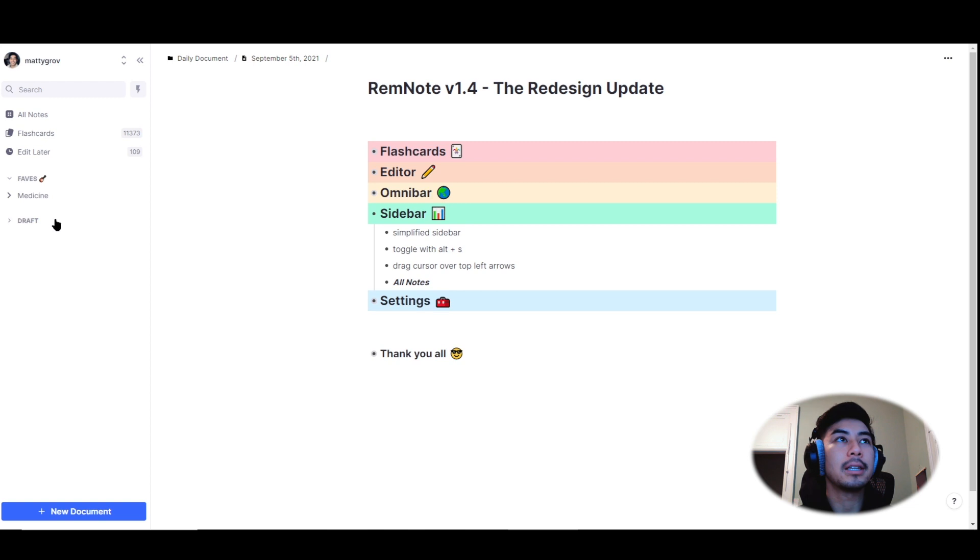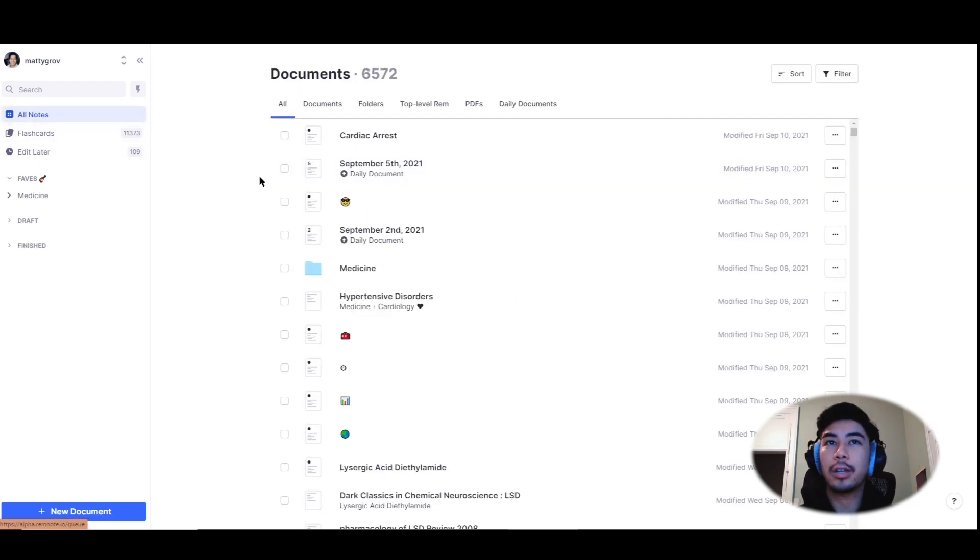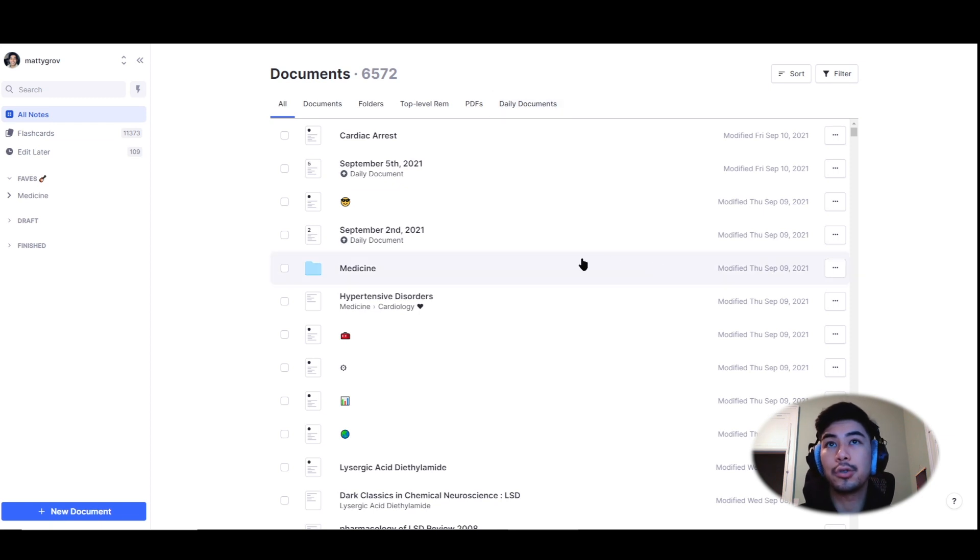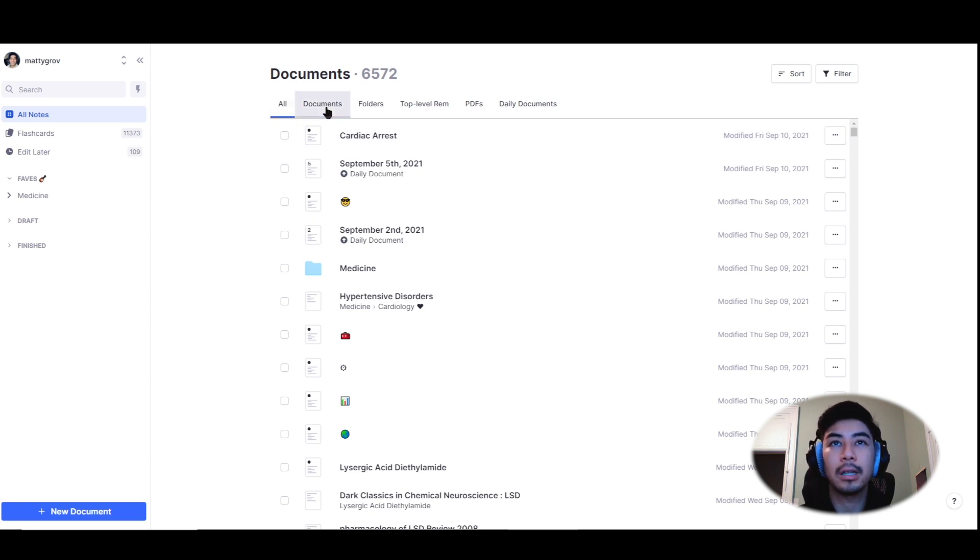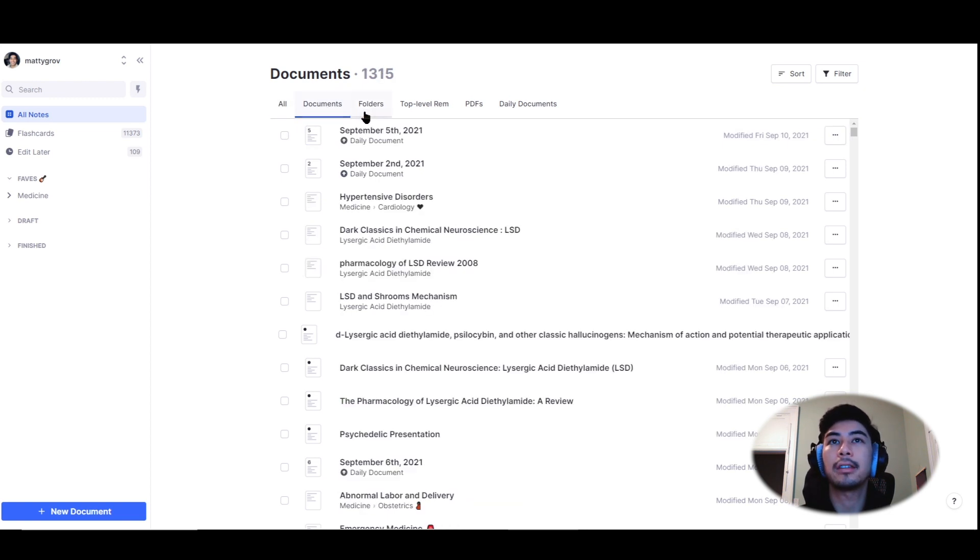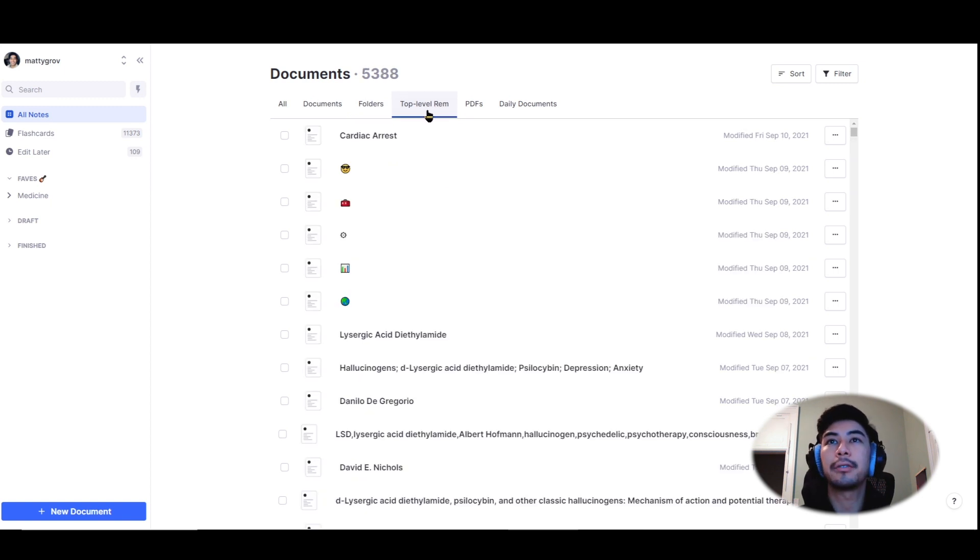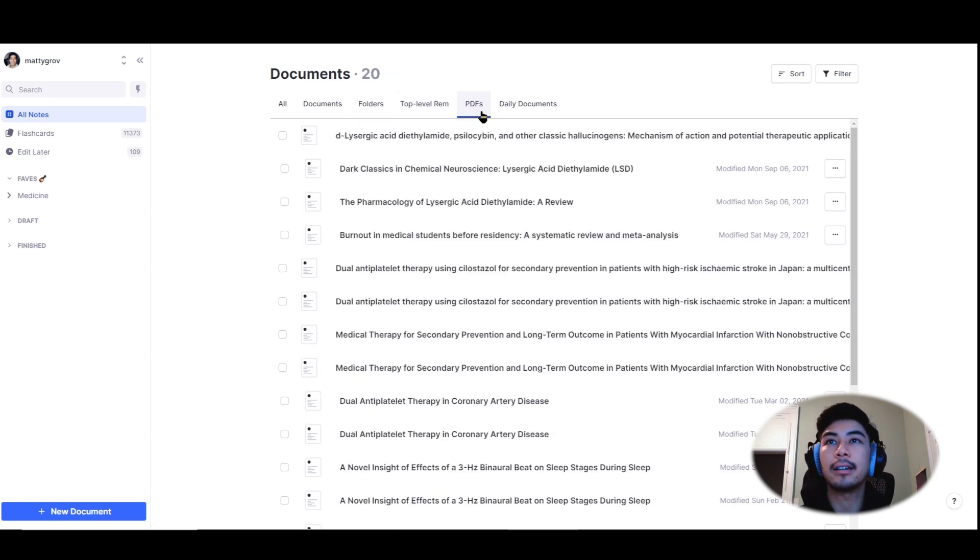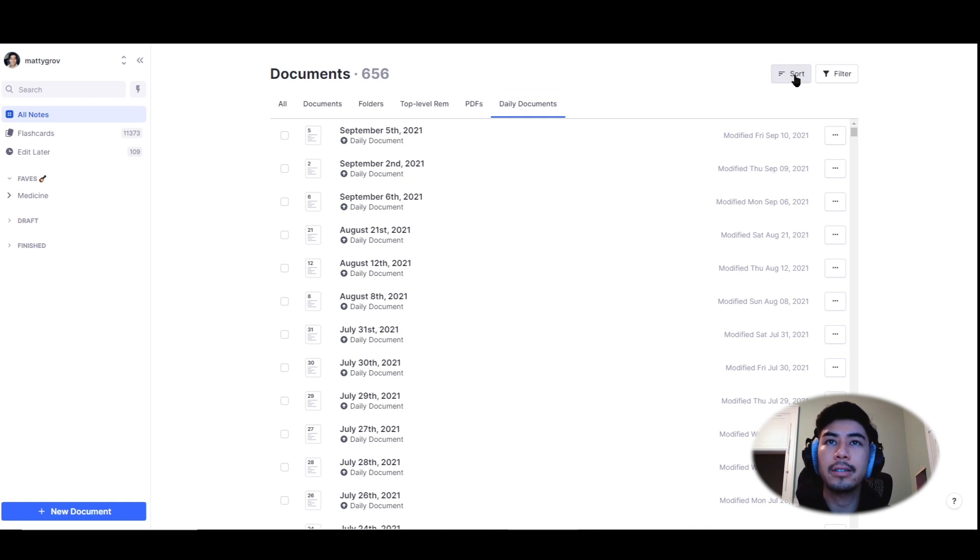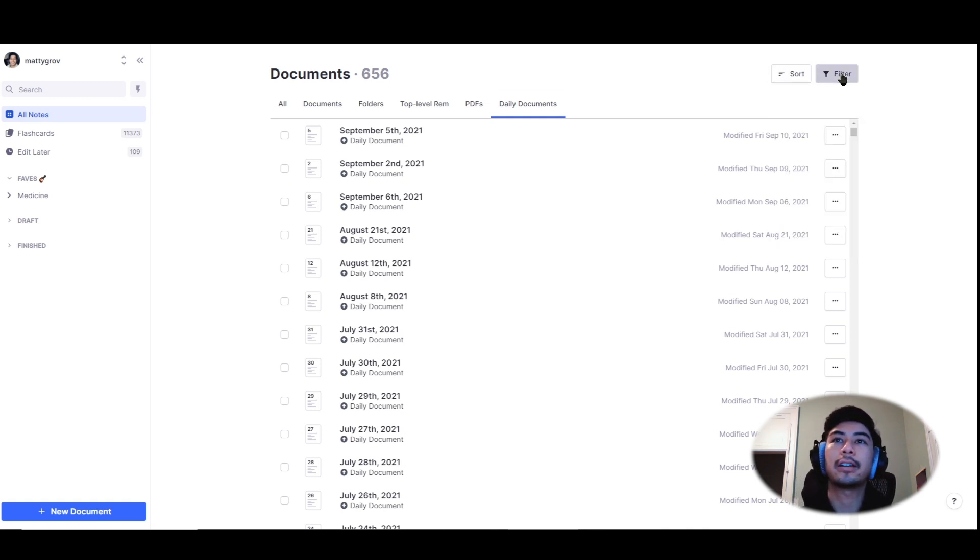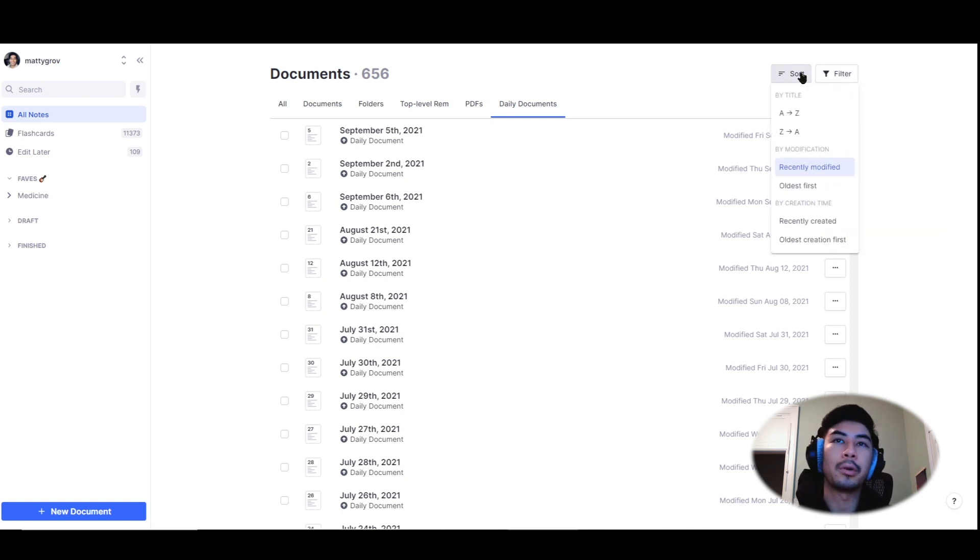Let's take a peek into the all notes tab of the sidebar. So this is a centralized area where you can filter and search through all of the rem in your knowledge base. I can search by all the rem, by the document level, at the folder level, at the top level rem level, PDFs and daily documents. Using the sort and filter buttons on the right, I can fine tune my search to find exactly what I'm looking for in a more intuitive way.